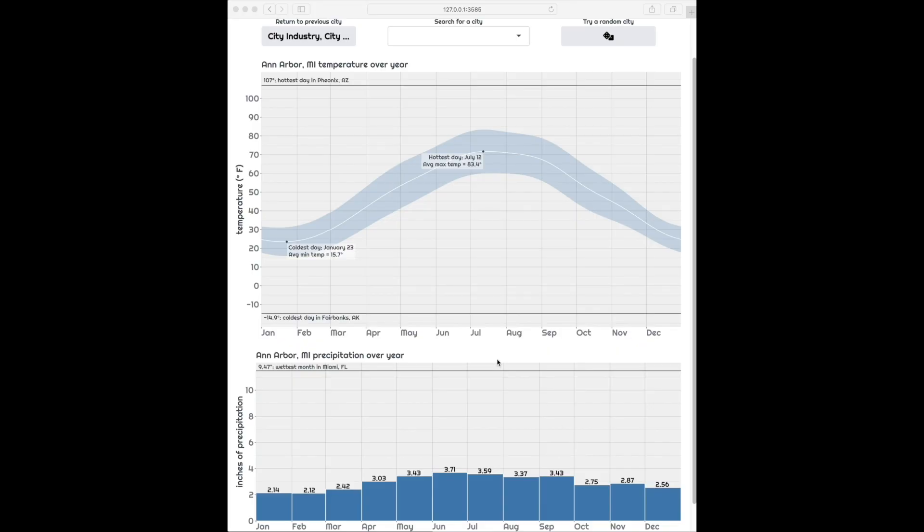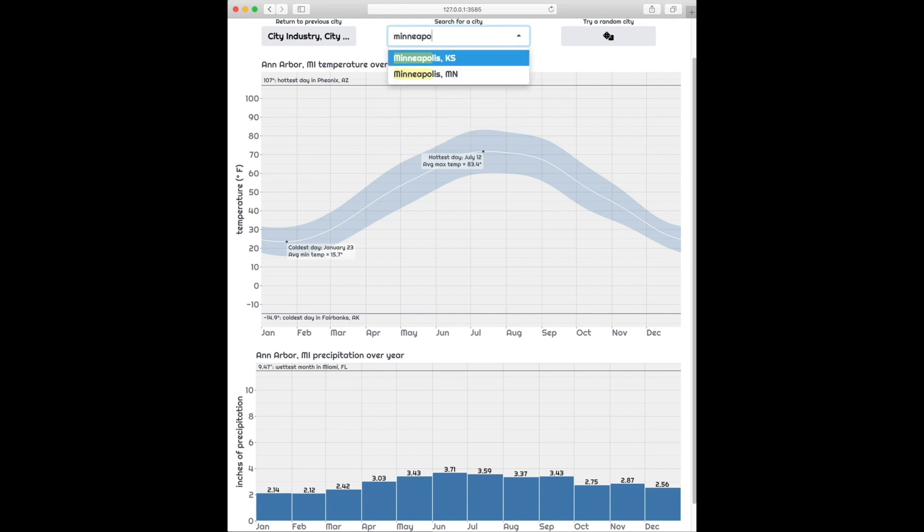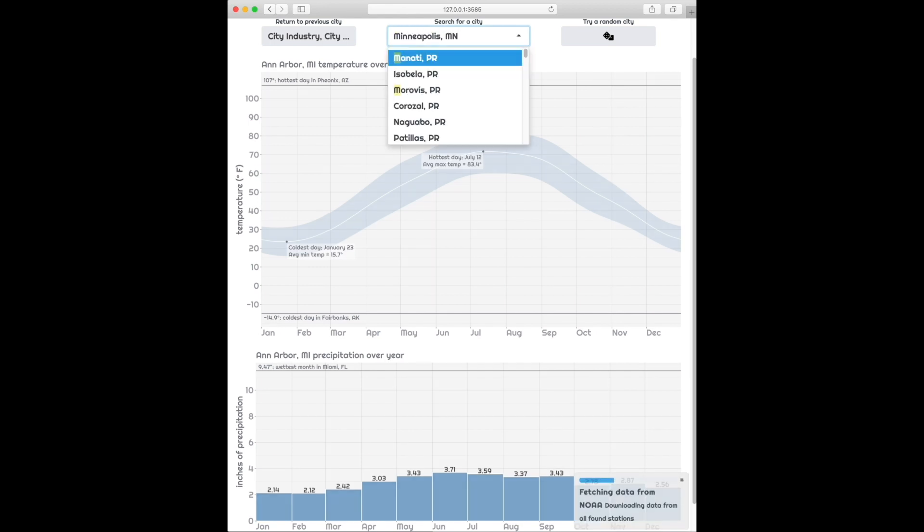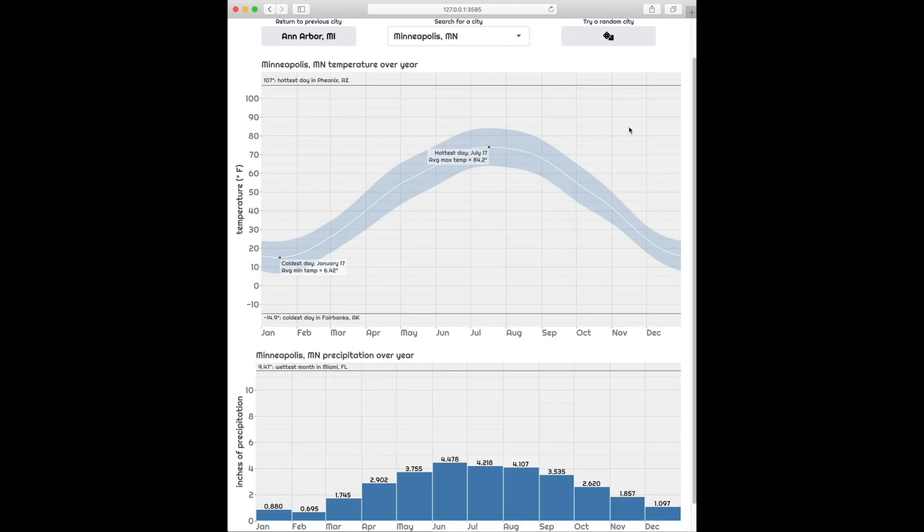Here's an app that shows average weather patterns over the course of a year. Let's take a look at the weather where I live in Minneapolis. We'll load the data. The weather here is pretty typical for the continental United States. It's hot in the summer, cold in the winter, and it rains more in the summer and less in the winter.